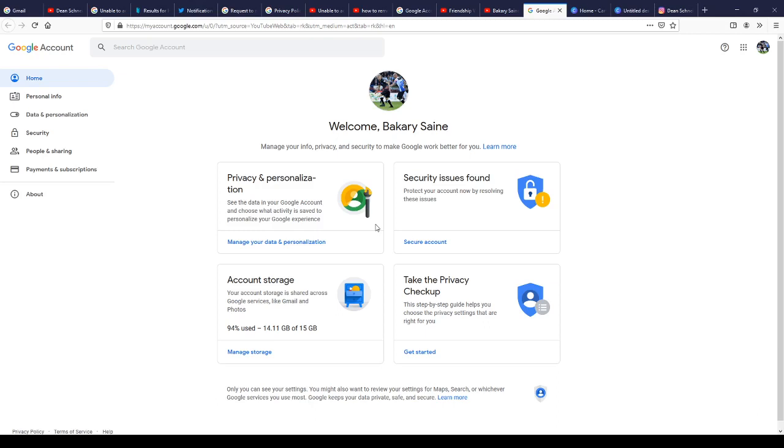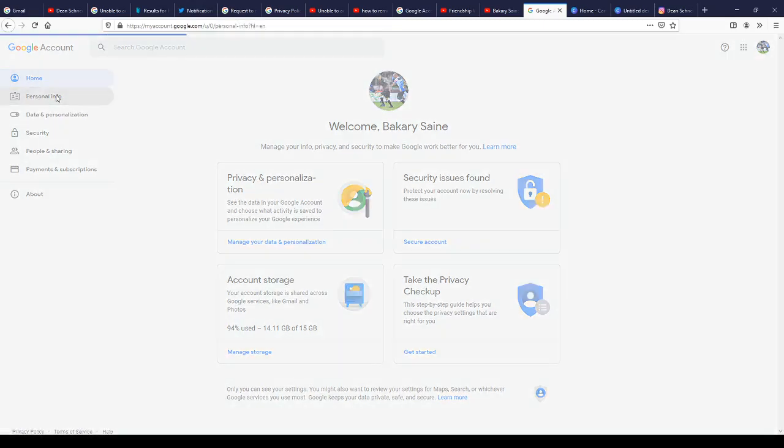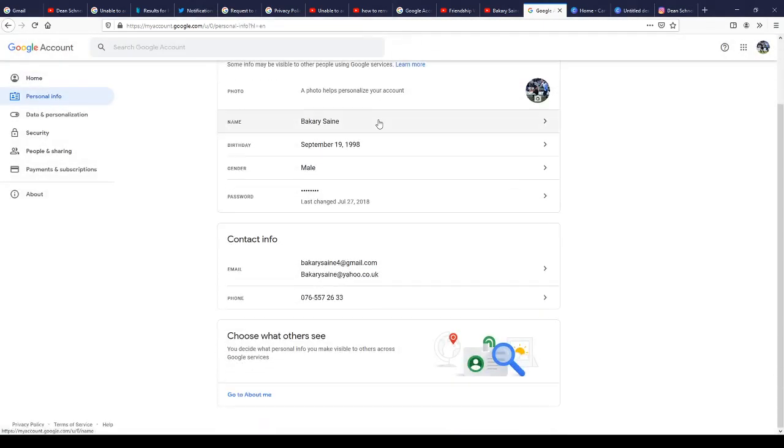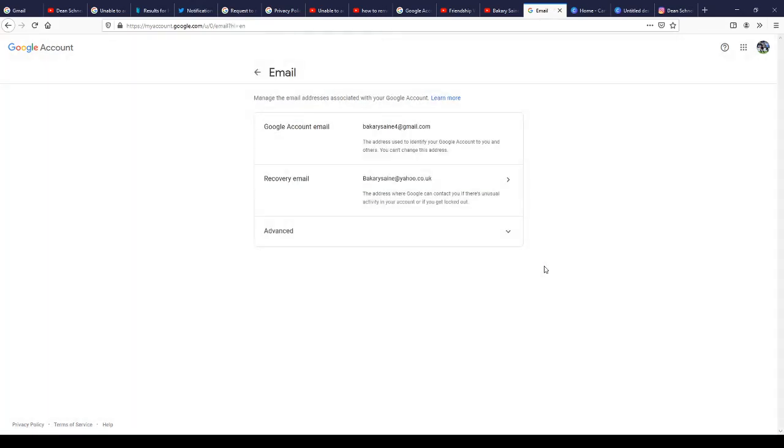Go into your personal information, then scroll down and go to contacts. In contacts you'll see your Google account email. This is my main email for this account, but this is my recovery email.